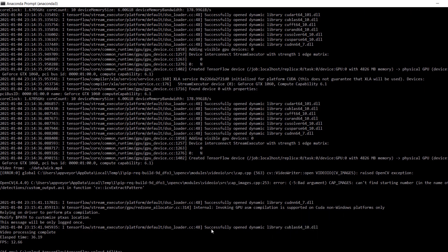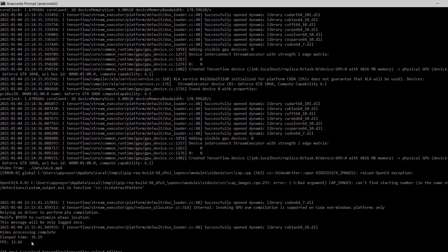We can see that we have achieved an FPS of 12, which is a lot slower than the darknet version of custom YOLOv4. As far as I can recall, we achieved around 23 frames per second with the darknet version of the same model. Now to convert the model to TensorFlow Lite, we first have to issue this command: python save_model.py.